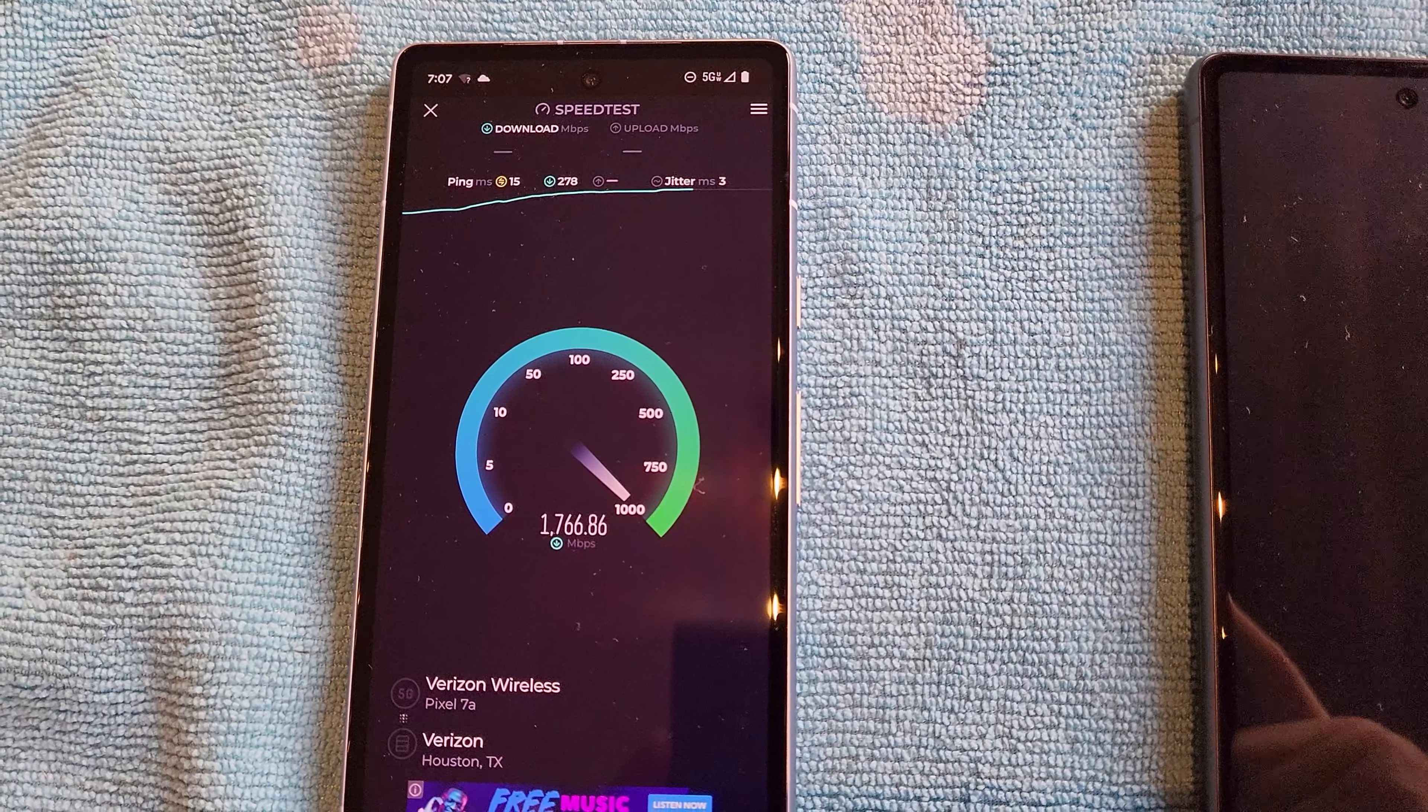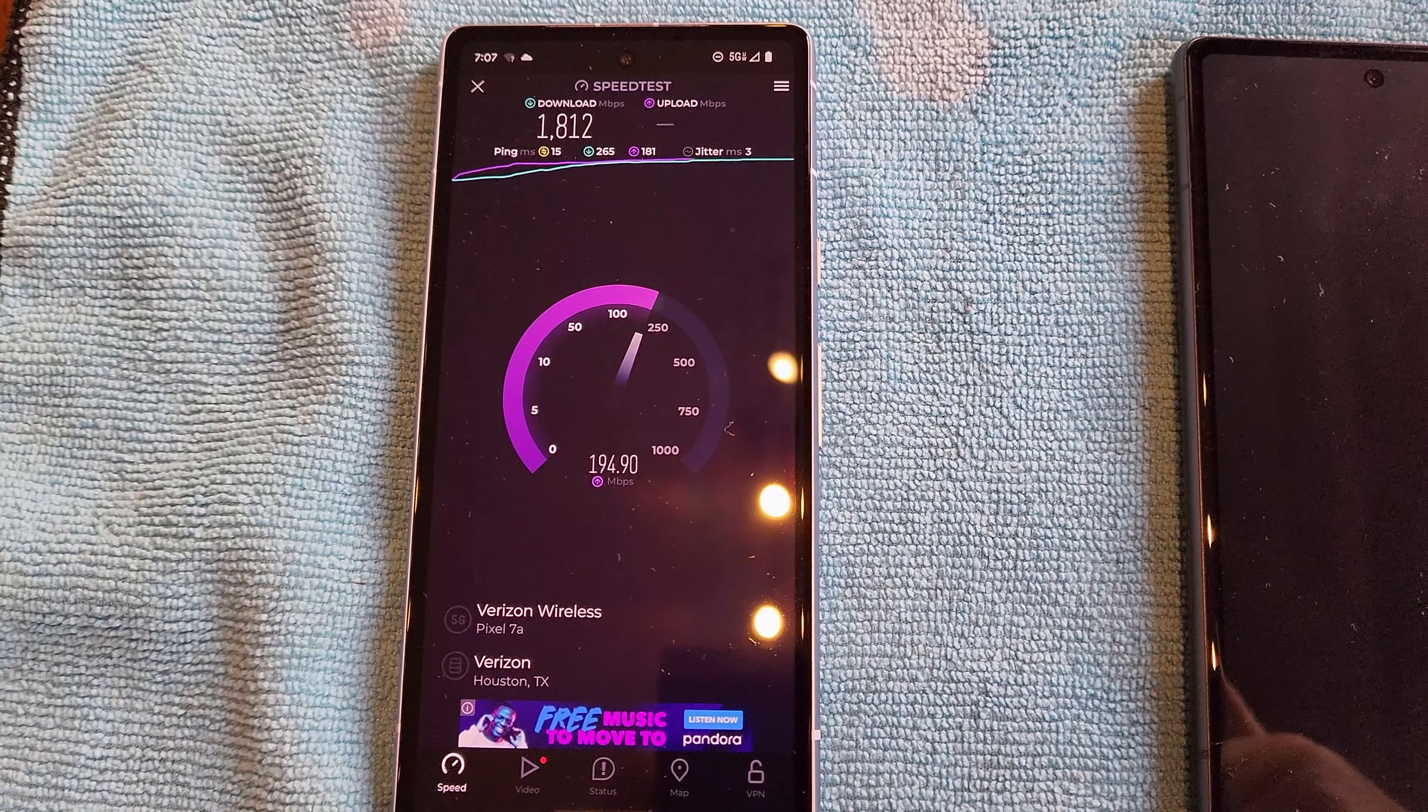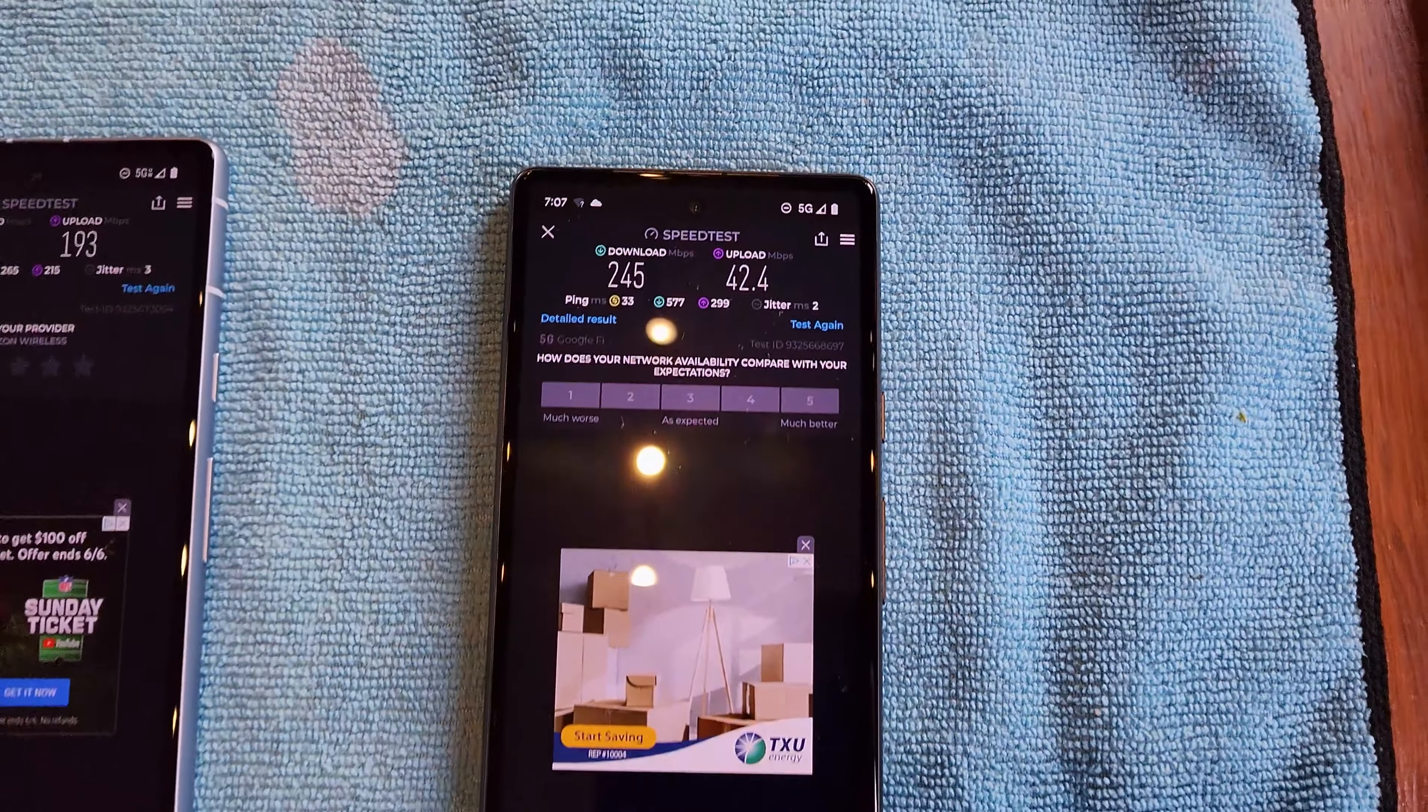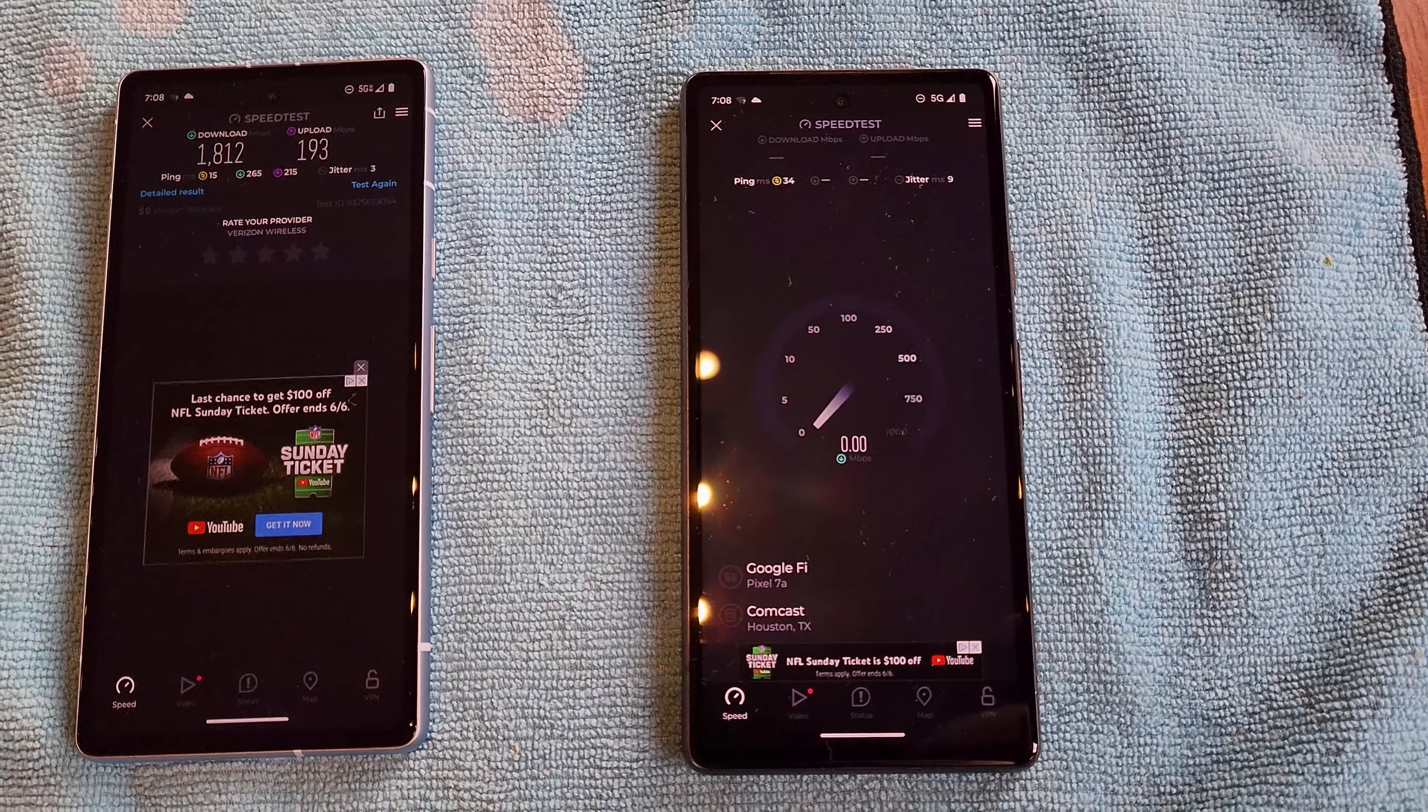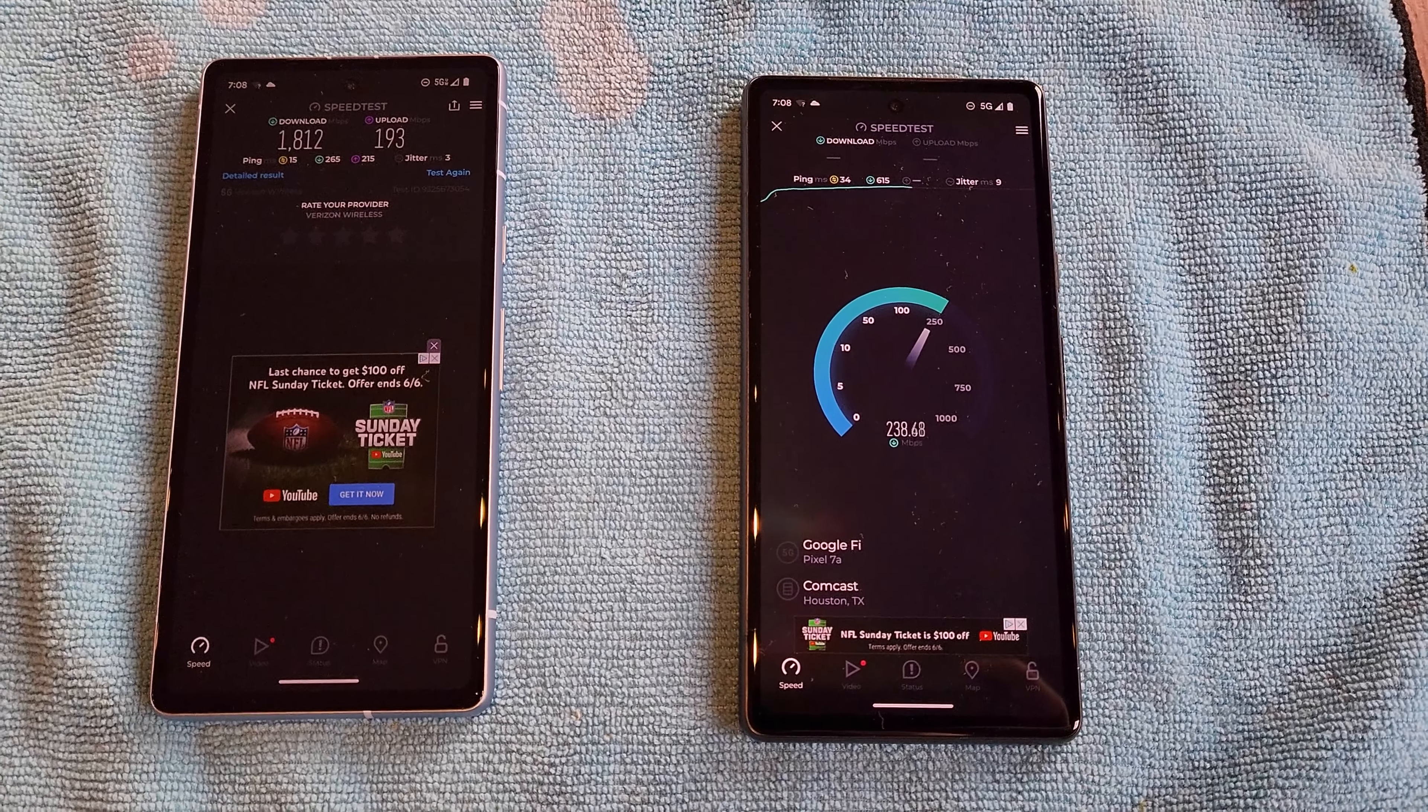That is insane, 1.8 gigabits down and over 190 megabits up. That's insanity. Okay, so here are the results from the last one, I'm trying to get those glares out of there. 245 by 42 is what I got on the last test. I'm showing this one side by side, this is happening at the same time. Look at the difference, so Verizon is always just awesome when you've got coverage.